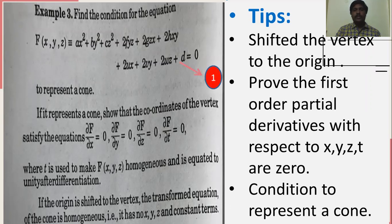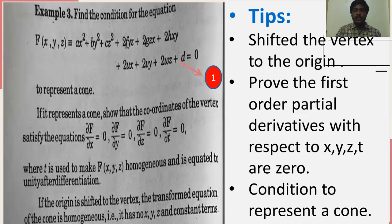We have taken the given equation as equation number 1. That is f(x, y, z) = ax² + by² + cz² + 2fyz + 2gzx + 2hxy + 2ux + 2vy + 2wz + d = 0.